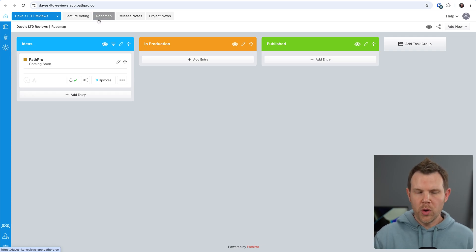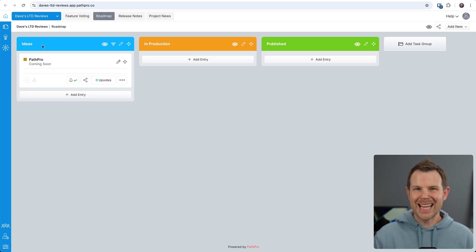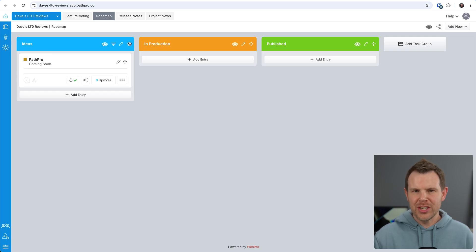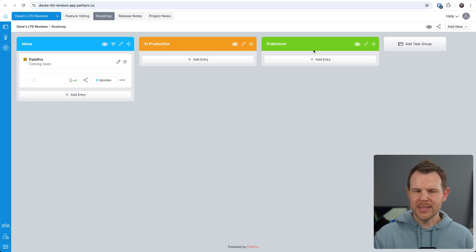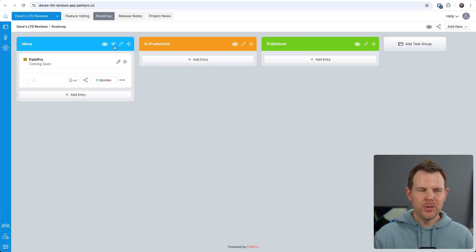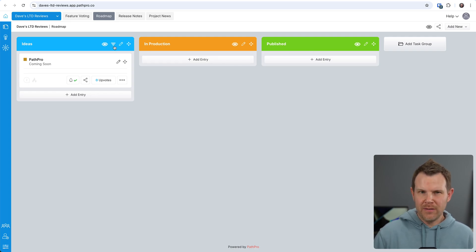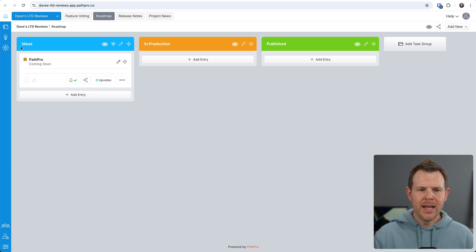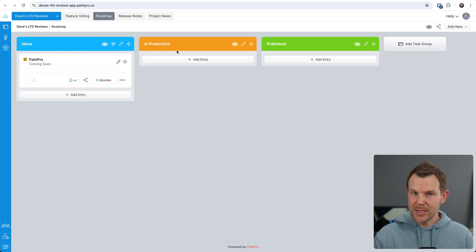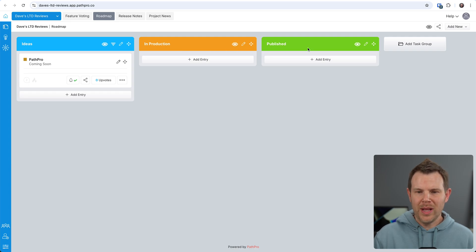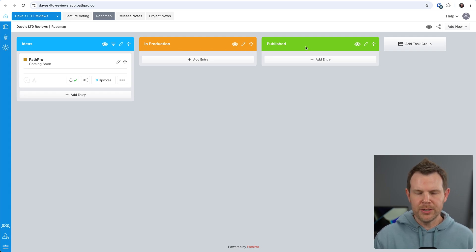We can click on this and kind of see how everything is organized. So this is the roadmap section, and in the roadmap, we can add these task groups. They're kind of like stages in a Kanban system. You could really organize this however it makes the most sense to you. I choose to do it based on kind of like stage of where it's at in development. So these would be like user-submitted ideas. Then we've got videos that are currently in production, as well as videos that have already been published.